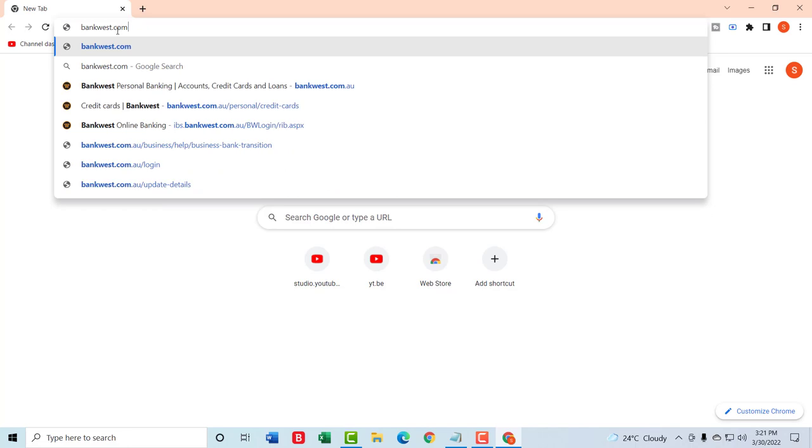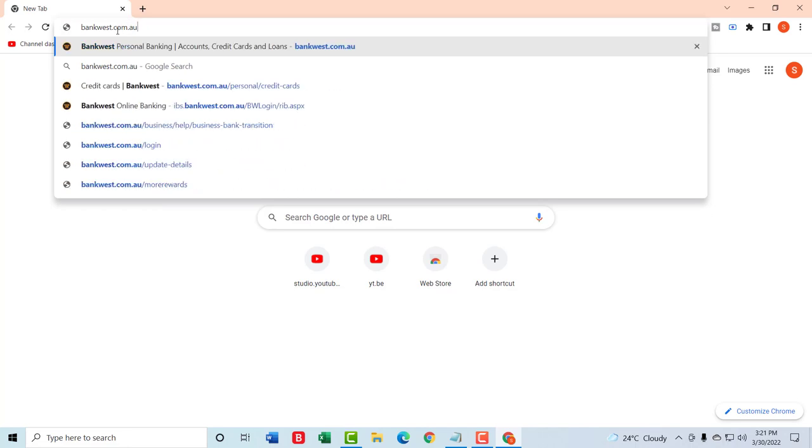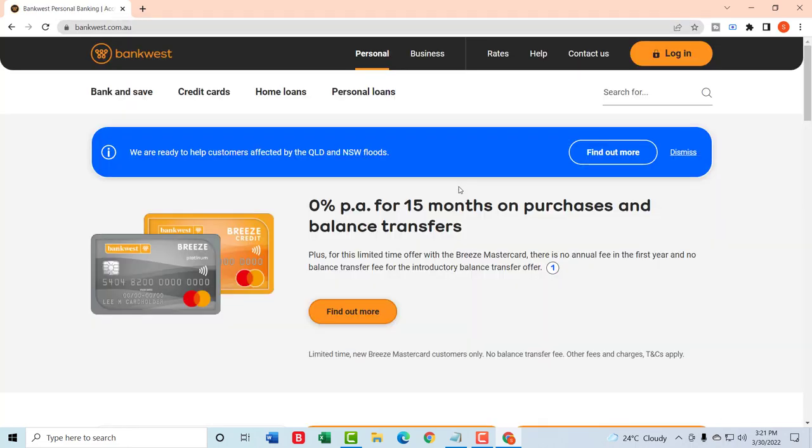bankwest.com.au and press enter. After doing so you will be taken to the home page of the Bankwest Bank.